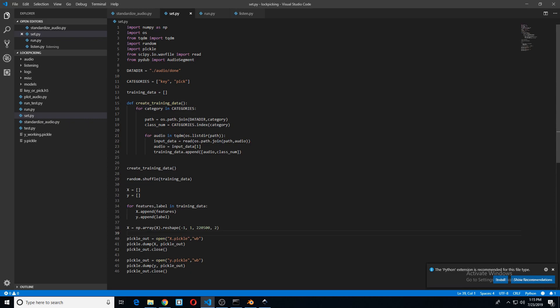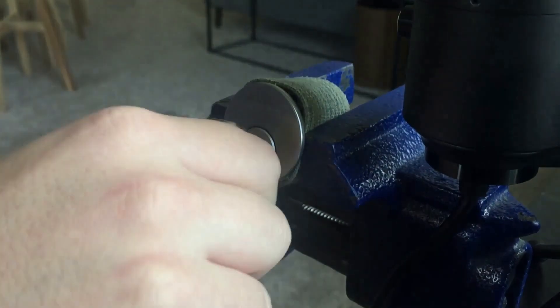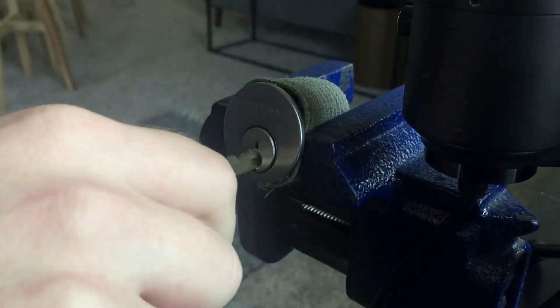The dataset I'm using here is 45 minutes of keys entering locks and 45 minutes of picks entering locks. I'm sure you can guess that there isn't much in the way of datasets out there right now on the internet for this type of thing. It's pretty specific, so I had to create them myself.